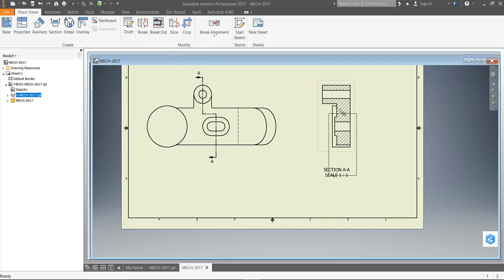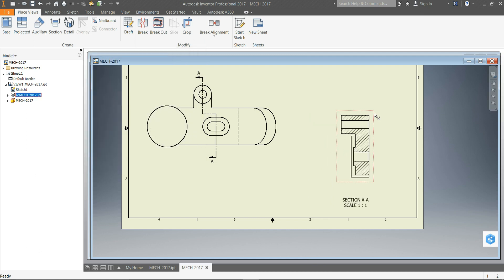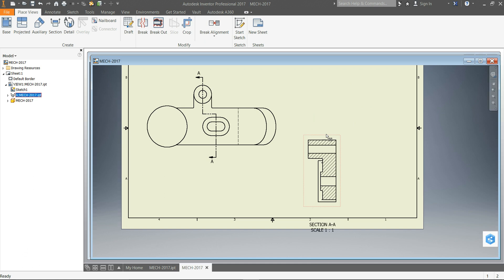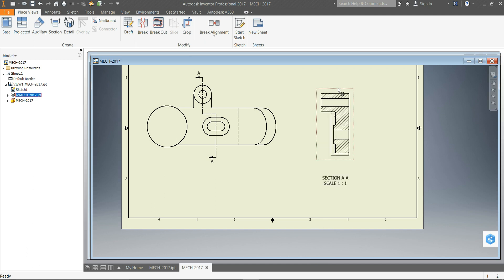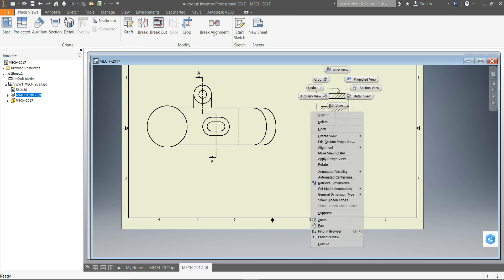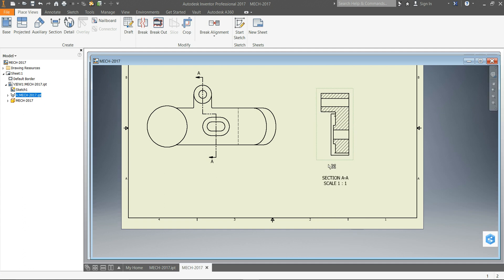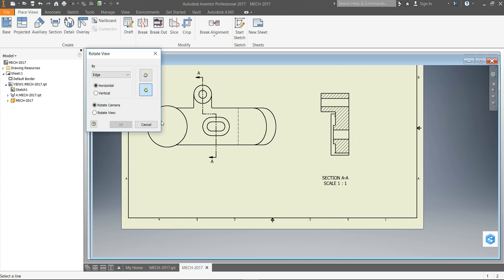And now you can move this anywhere on the sheet, and you can even rotate these views. Here we go, okay, Rotate.